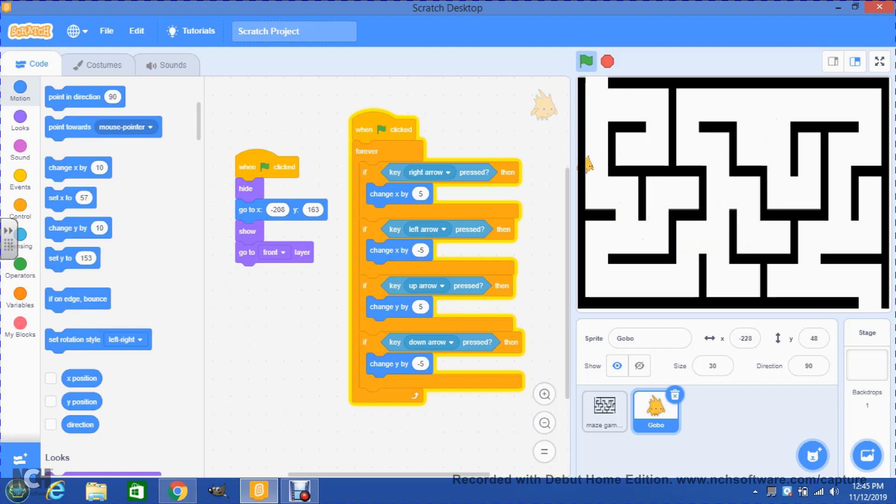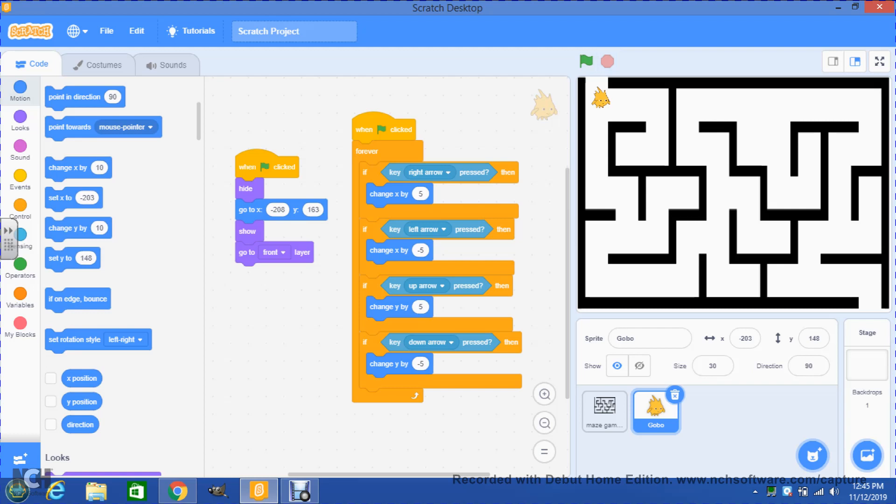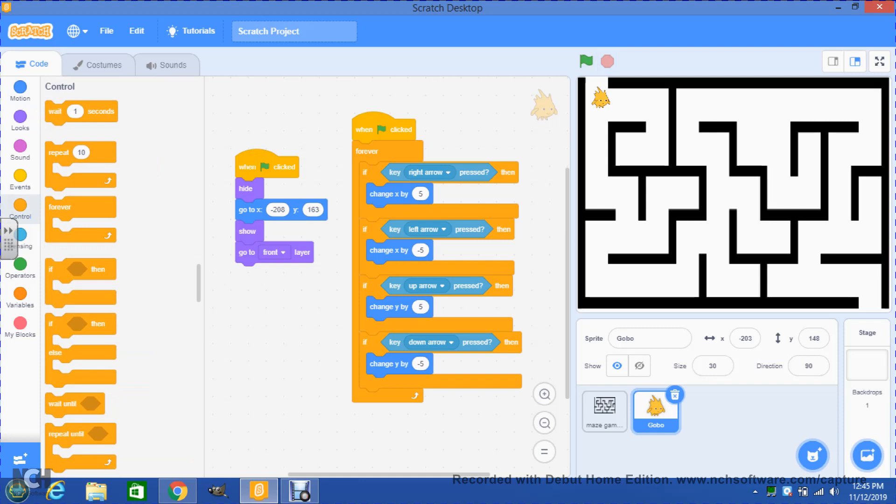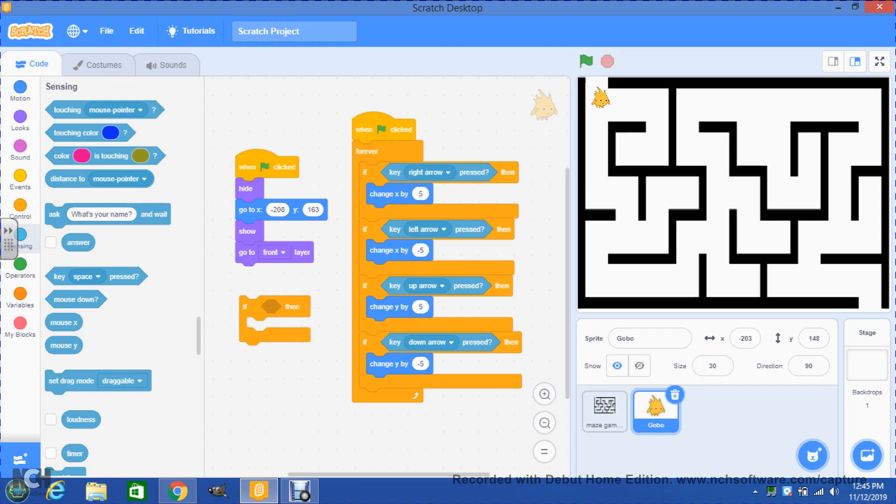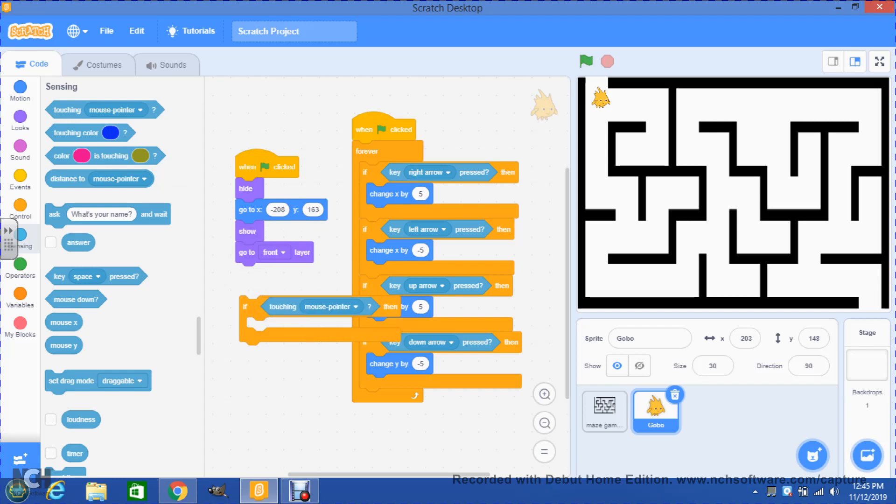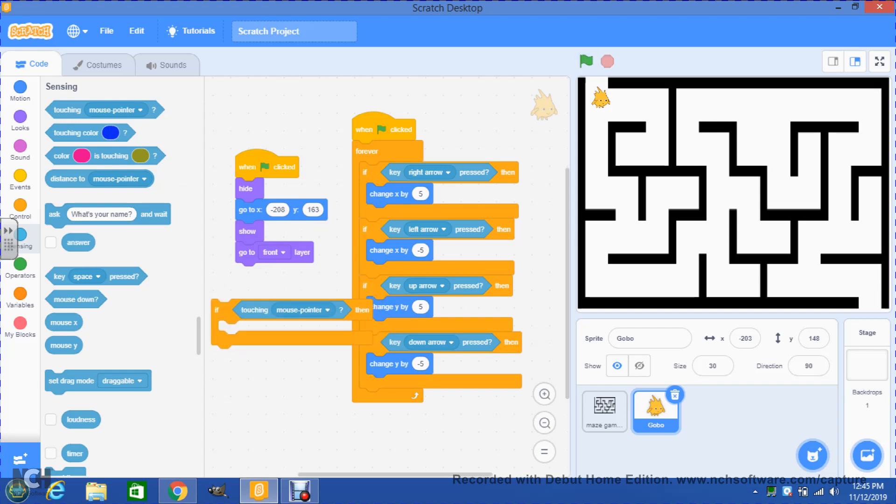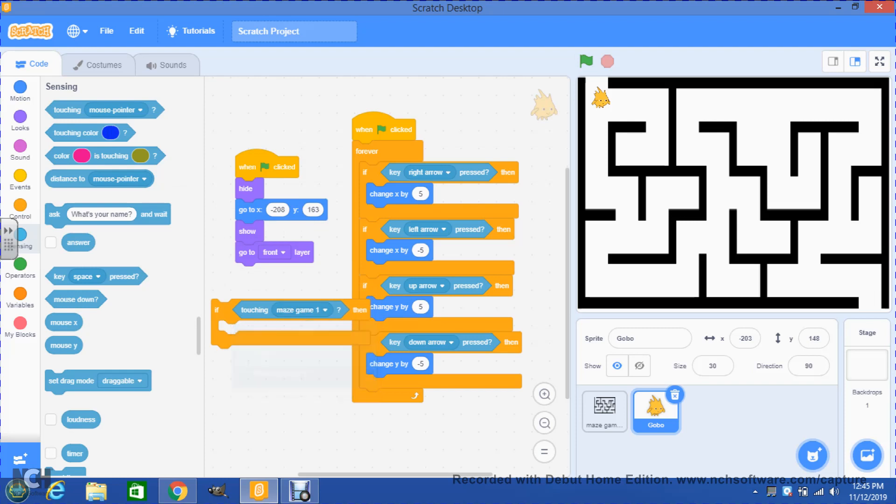We need to fix that and that will have a very simple fix so that Gobo doesn't go through and he has to go only through the spaces provided. How do we fix that? Simple. We will go again to control. In control we're gonna look for an if-then. After we have the if-then, we are going to go to sensing. In sensing we're gonna pick the first block, the one that says 'touching mouse pointer.' We're gonna put that inside the event right there and we're gonna change this mouse pointer to the name of the maze. In this case my name of the maze is maze game 1.